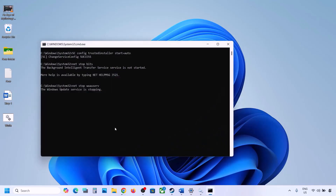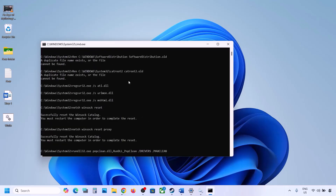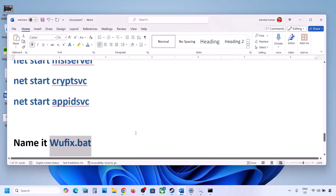Click on Yes and let the process complete. This process will take some time because it has multiple commands — first it will stop all the Windows Update services and then run some scans. There are multiple scans so it will take some time. Once the scans are complete, it will restart all the Windows Update services. Once done, restart your computer and after the system restart, update your Windows 11 and check.